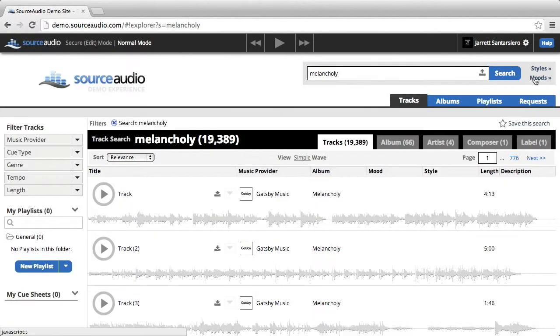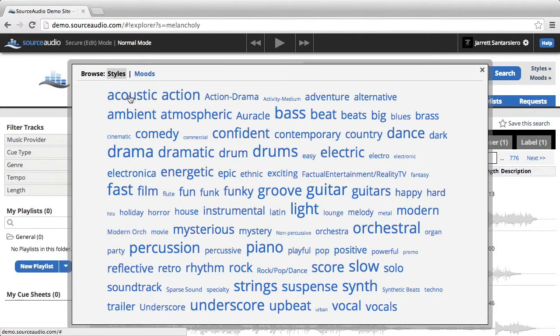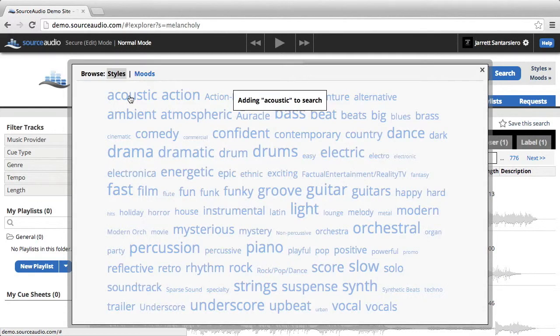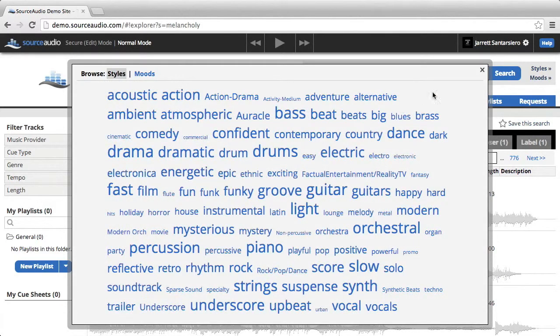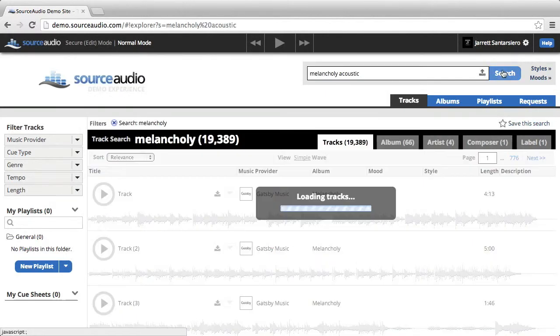I just added a mood, but now I'm going to add a style, since there is a style button on this particular site. So I'll go ahead and add acoustic, and click off, and I'll rerun the search.